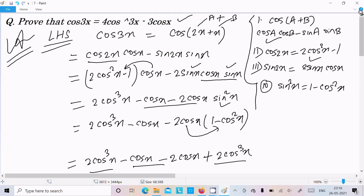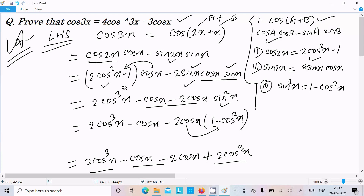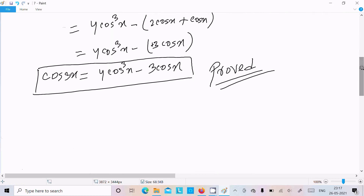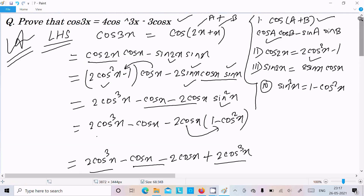To repeat quickly: cos3x can be written as cos(2x plus x). Apply the cos(A+B) formula. On the right hand side, use cos2x equals 2cos²x minus 1 and sin2x equals 2sinx·cosx. Multiply through, convert sin²x to 1 minus cos²x, and after simplification you get 4cos³x minus 3cosx. This is the way we prove this identity. I hope this video is helpful. Thanks for watching — see you in the next video.